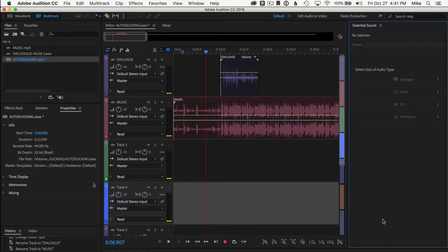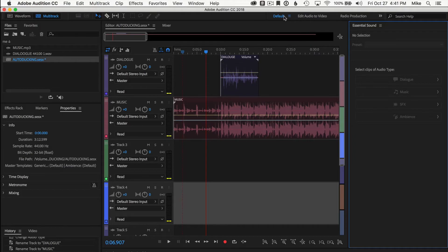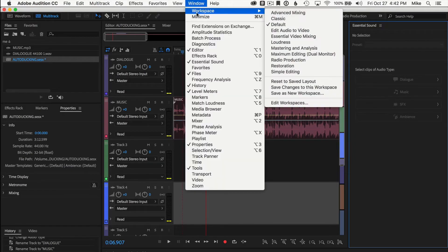Okay, so here I am in the multi-track of Adobe Audition CC 2018. I am using the default workspace. So if you want to follow along and have it look just like mine, just go to Window, Workspace, Default.